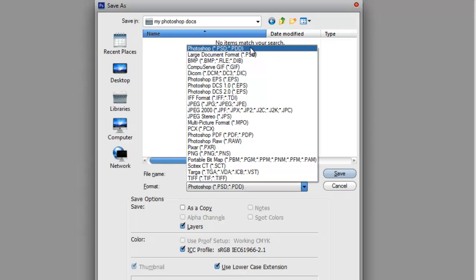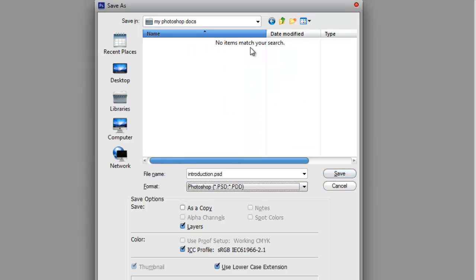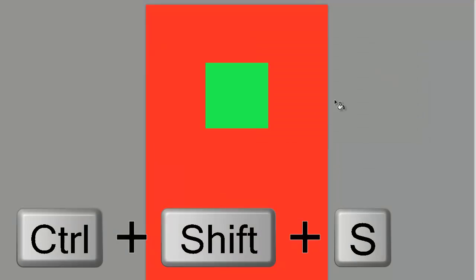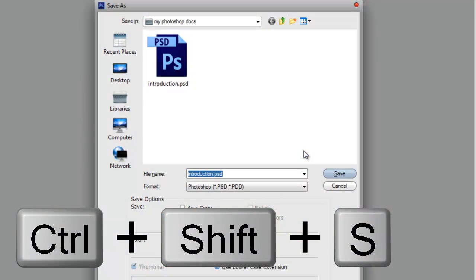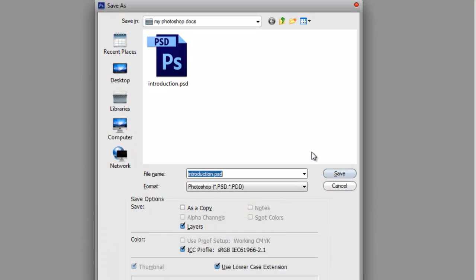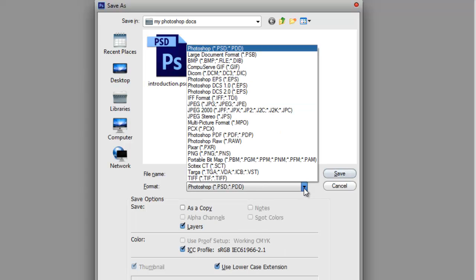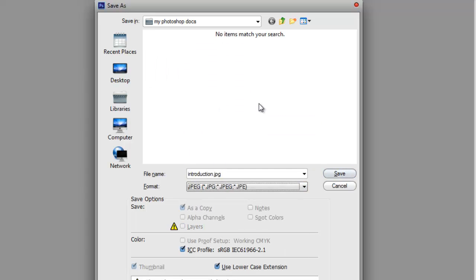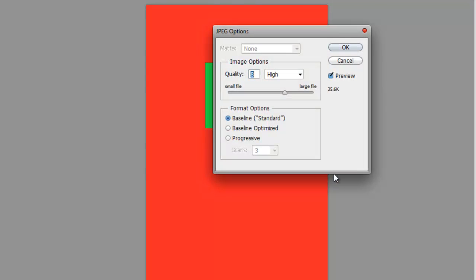I'll select PSD and save. And now, I'll do the same, Ctrl-Shift-S, but this time, I'll save it as JPG. And in this dialog window, you can choose the quality of the image. I'll set it at the maximum quality and hit OK.